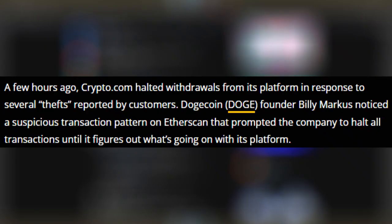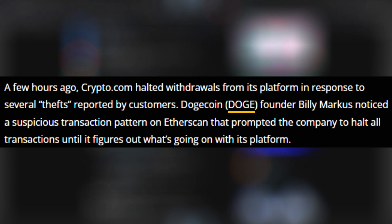A few hours ago, Crypto.com halted withdrawals from its platform in response to several thefts reported by customers. Dogecoin founder Billy Marcus has noticed a suspicious transaction pattern on Etherscan that prompted the company to halt all transactions until it figures out what's going on with its platform.